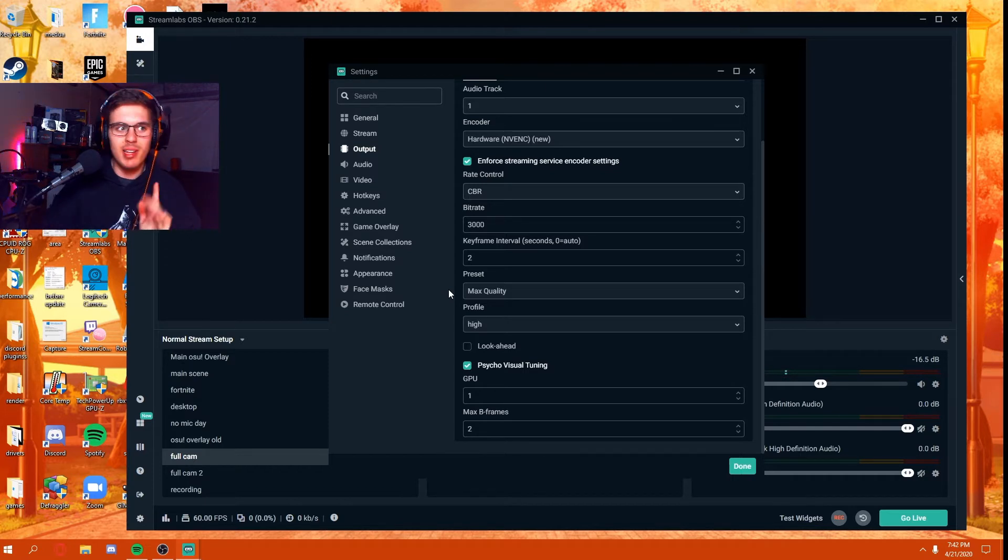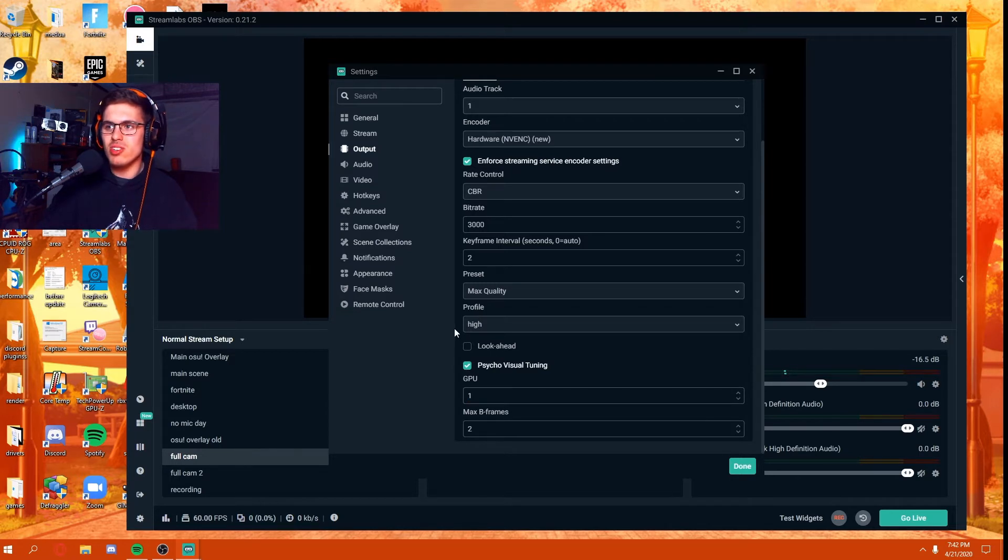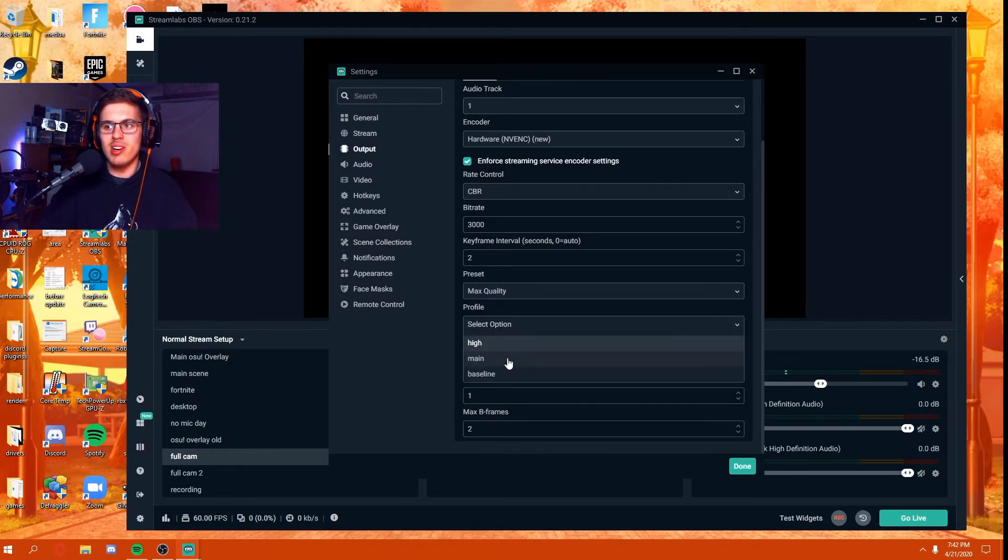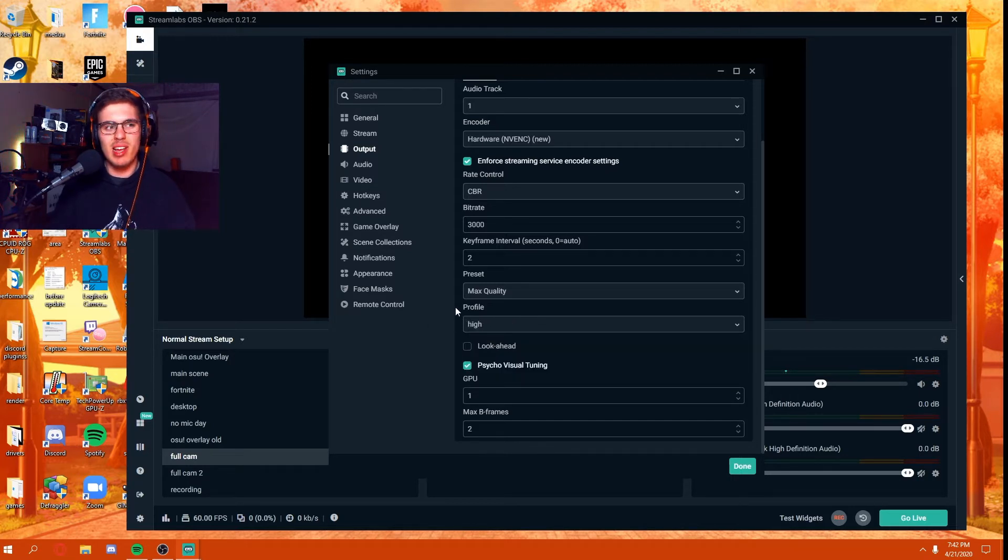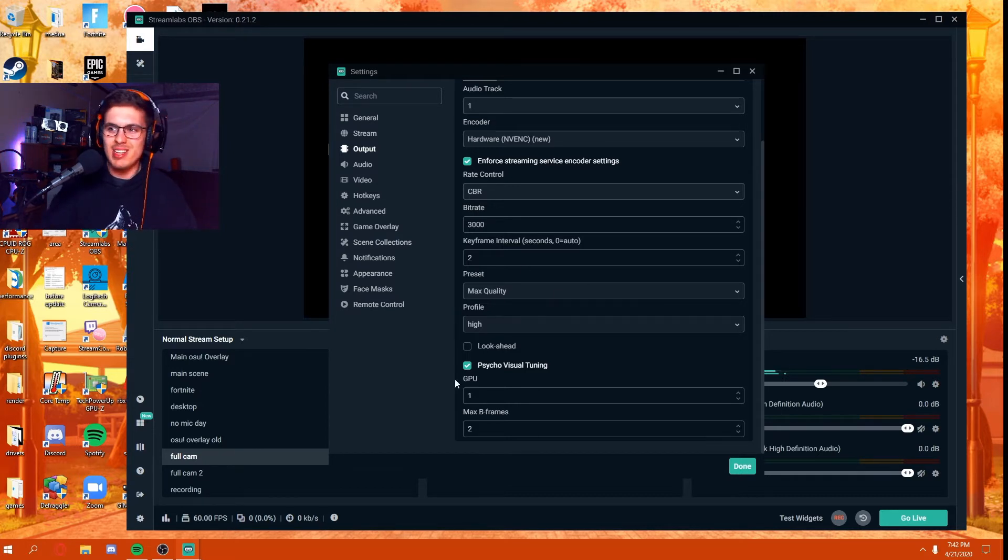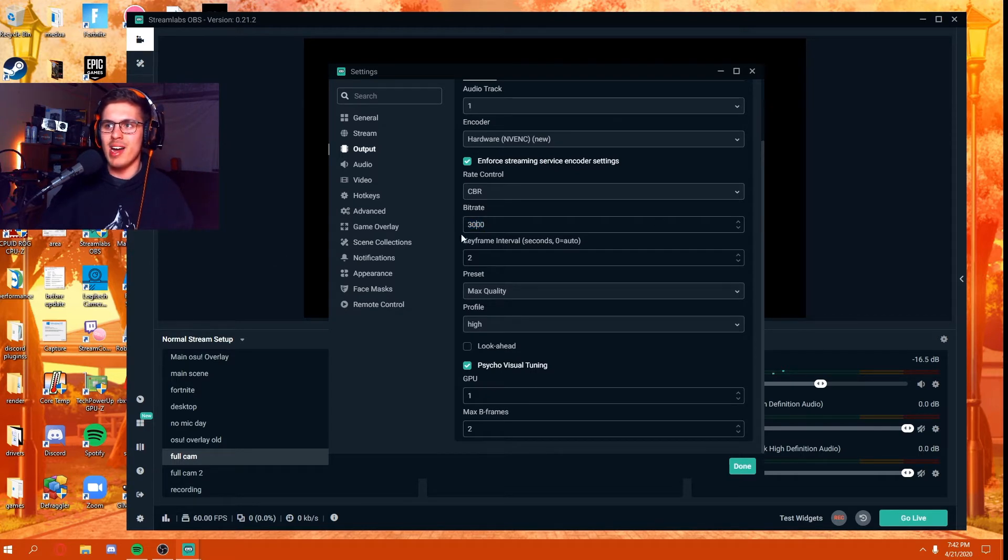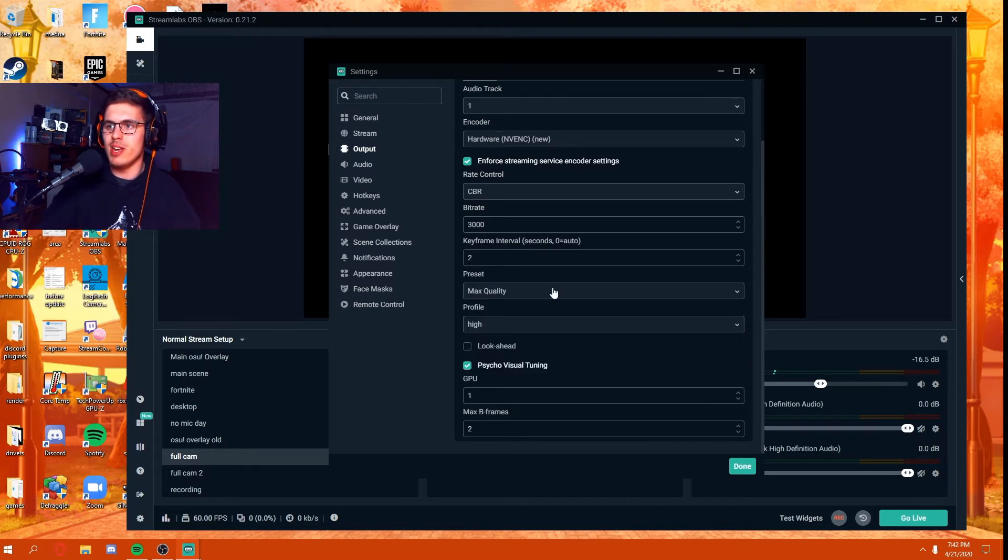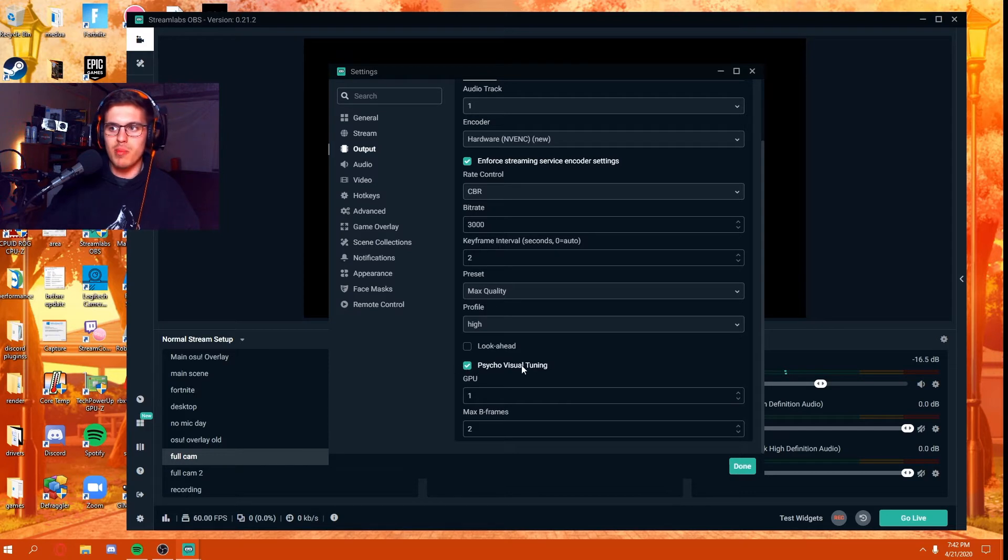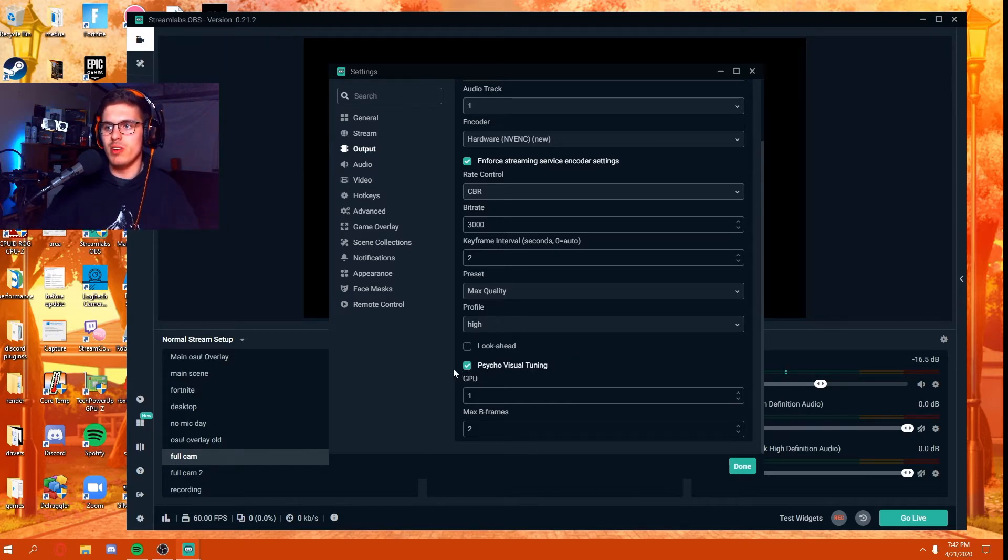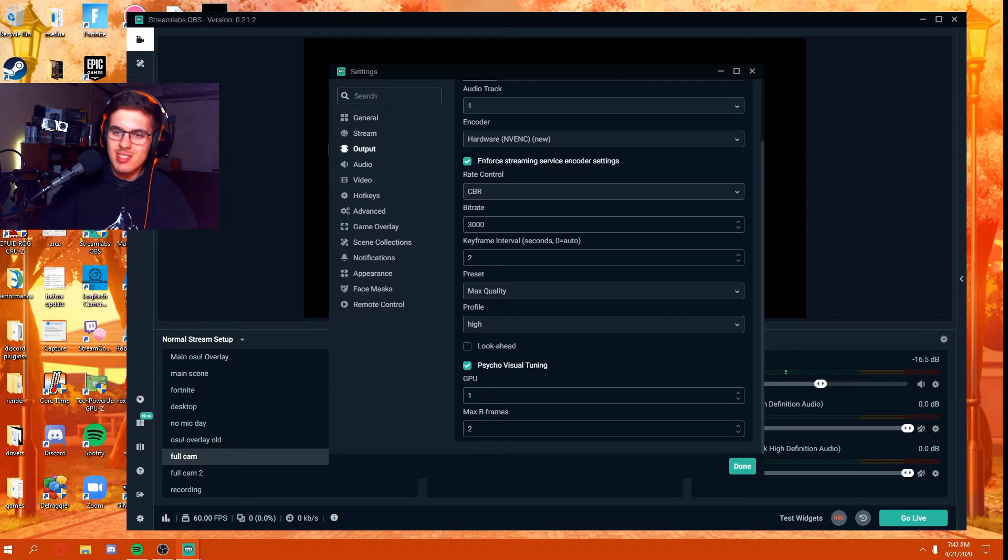Now going down to the presets, believe it or not, using this secondary GPU you could actually just crank this as high as you want as long as your GPU can handle it. In my case, mine's a slightly older GPU from 2013. It still gets the job done just for streaming and recording. Once you've set it to max quality and high, you're going to want to check mark visual tuning if it isn't already checked.